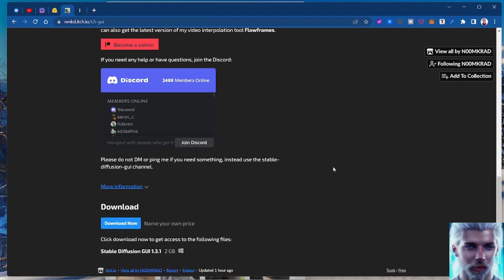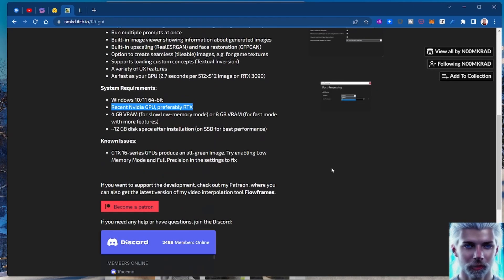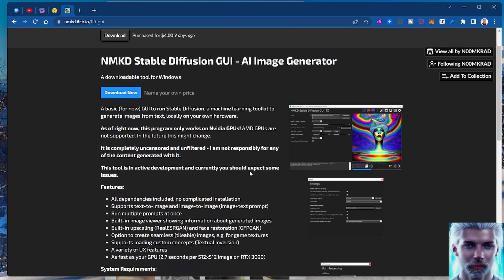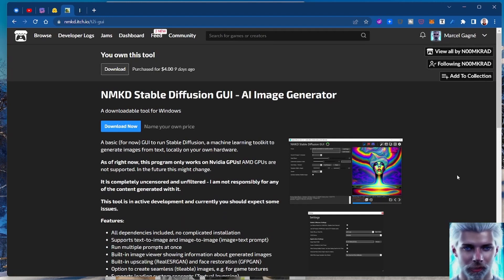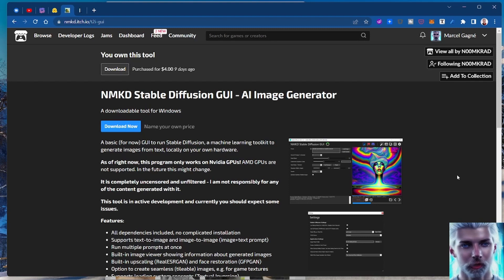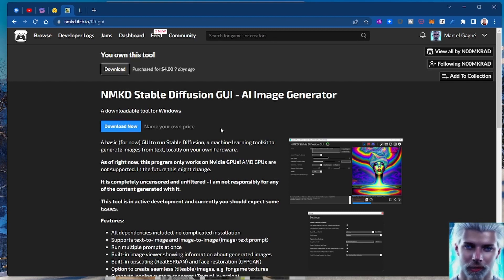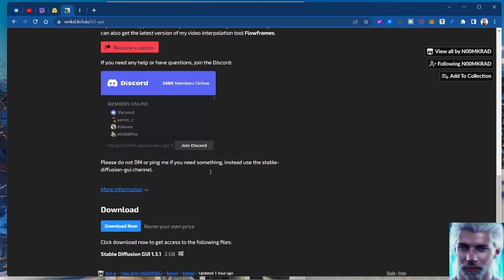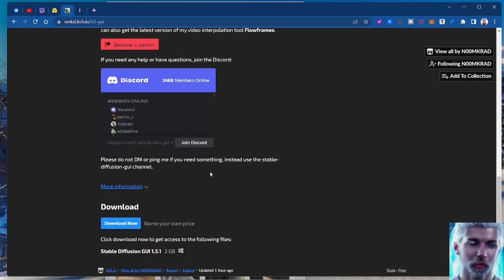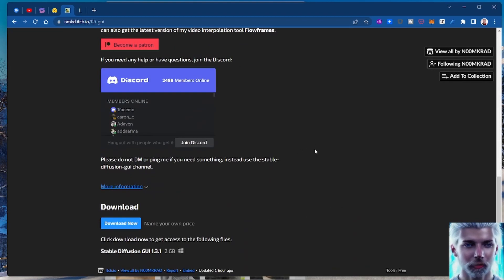But the man is doing God's work here making it possible for you to run this incredible AI engine on your PC. So toss a coin to the Witcher here and support this dude, or just download it if you want to try it out first.